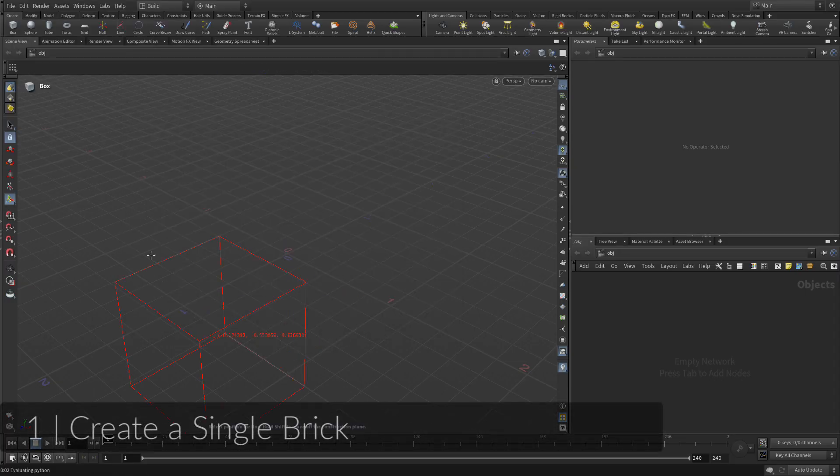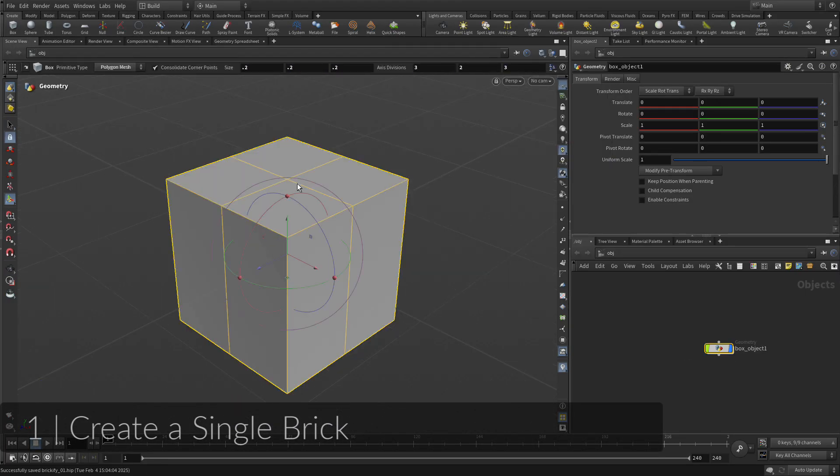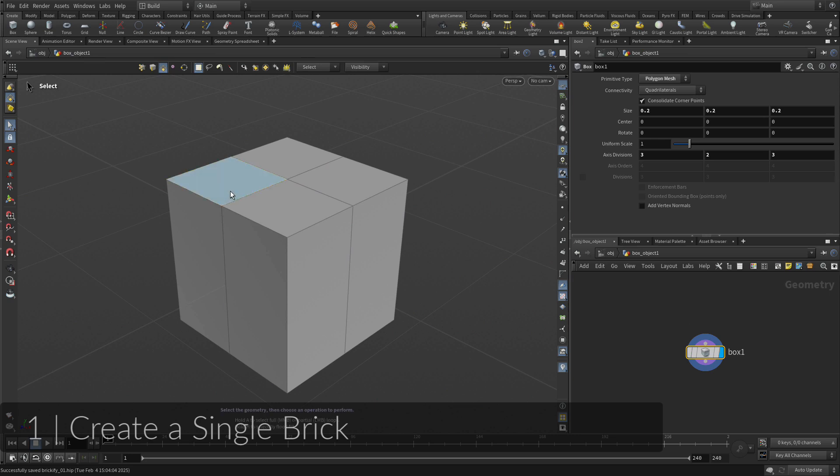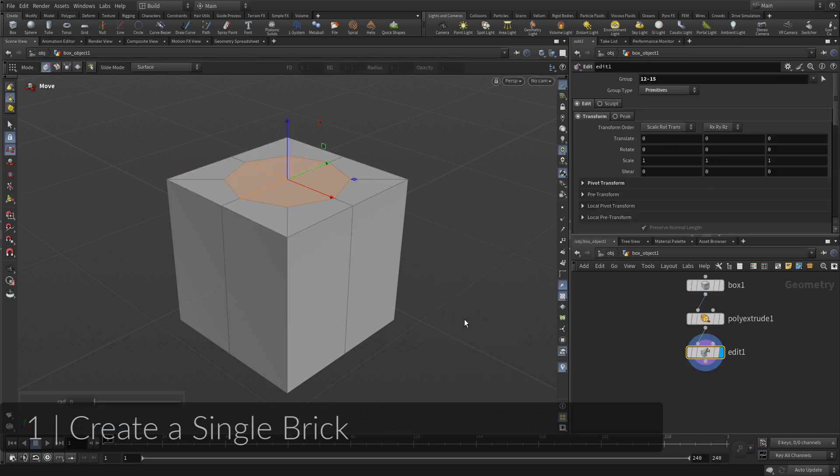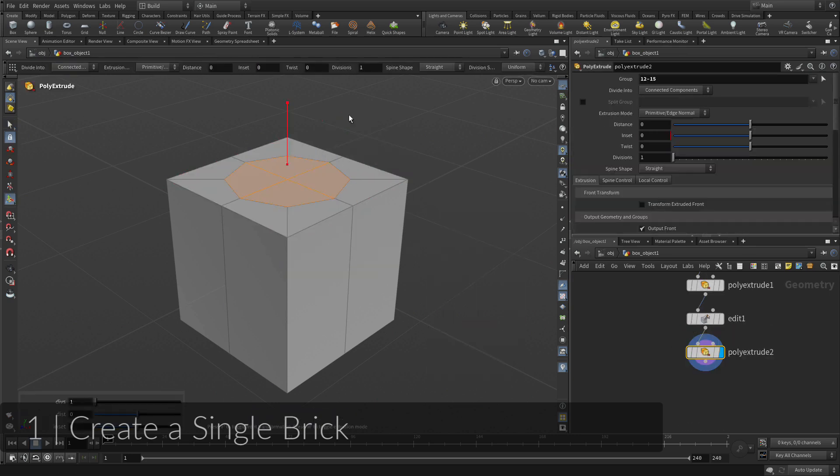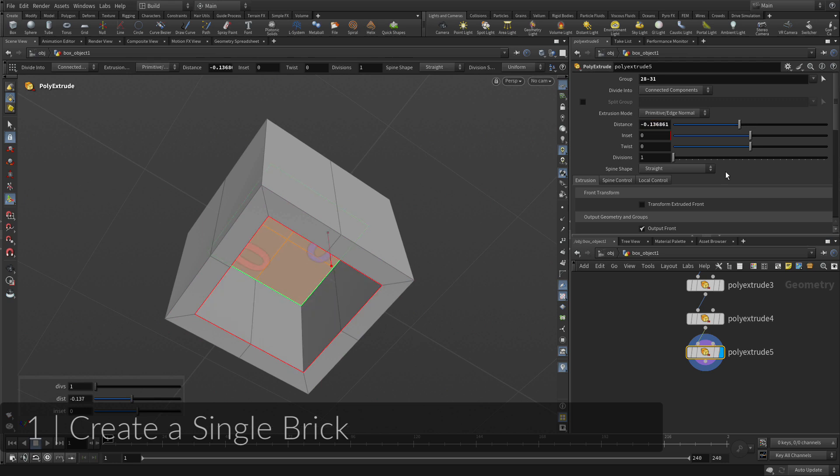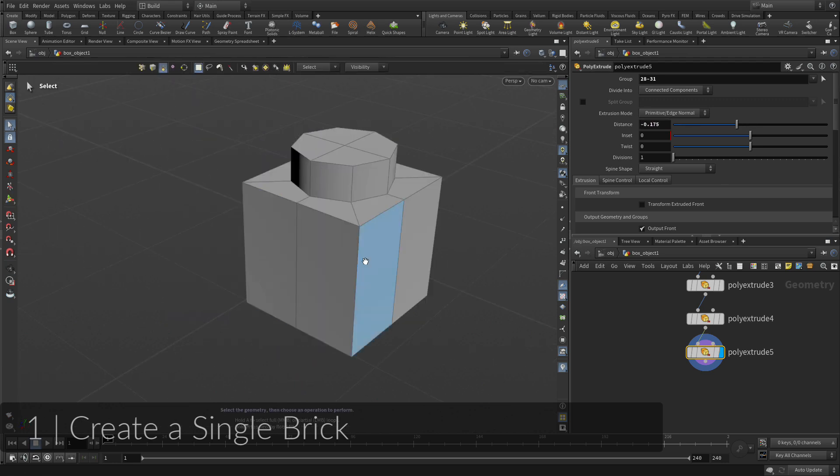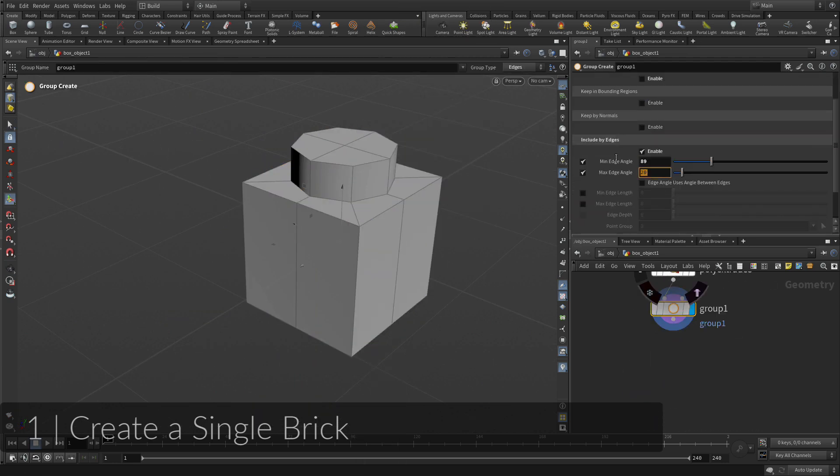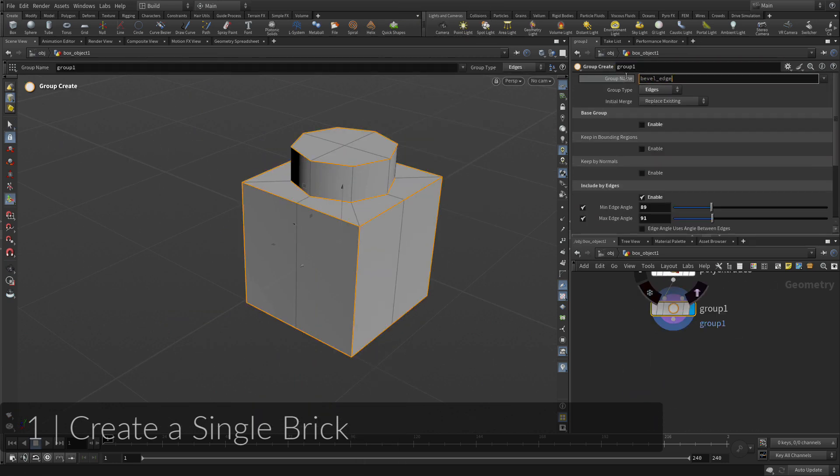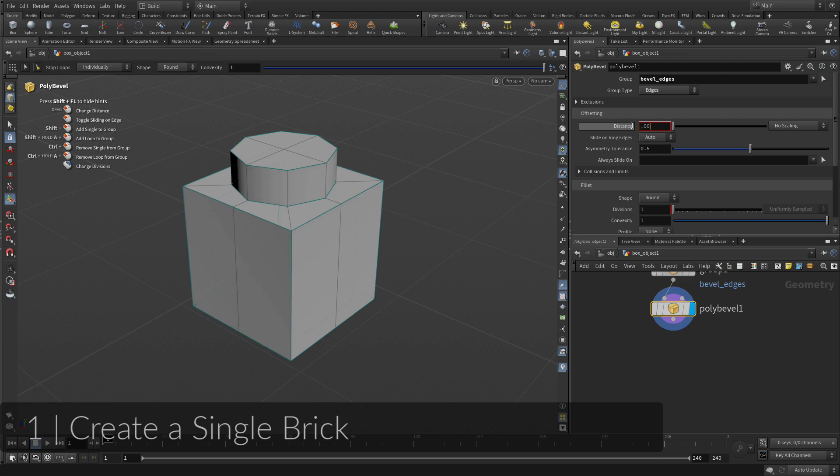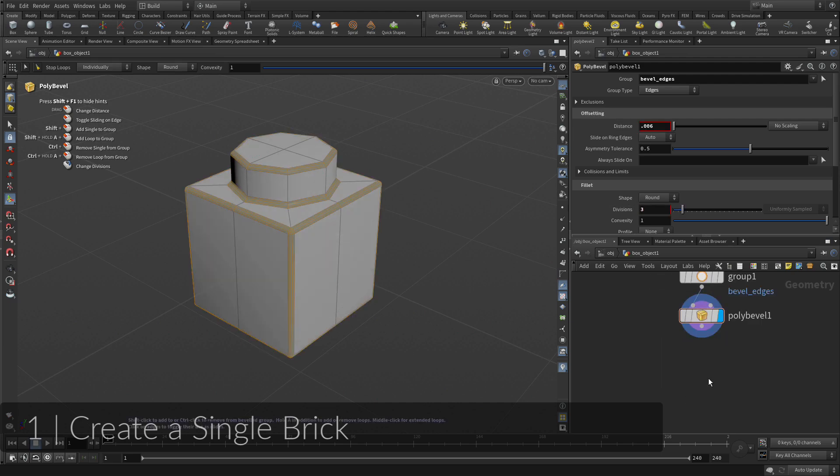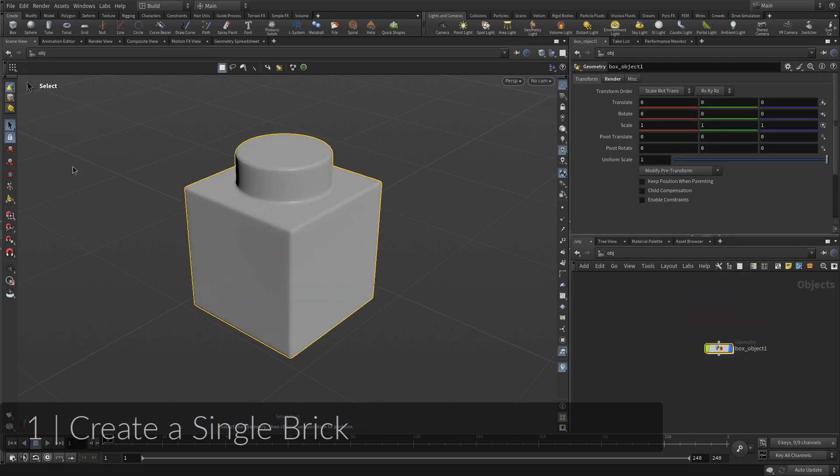To get started, you will build a single brick model that you will later copy onto points to create the Brickified shape. You will create this brick using a combination of polygon modeling tools. Along the way, you will see how each action you take creates a node in Houdini that defines a recipe of steps taken to create the geometry.